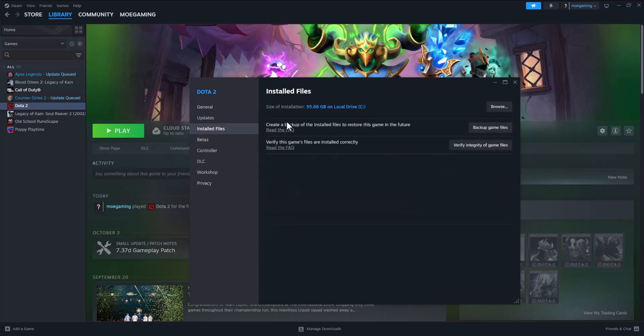First try verify integrity of game files. But if this doesn't work, the last option is basically uninstalling and reinstalling the game.